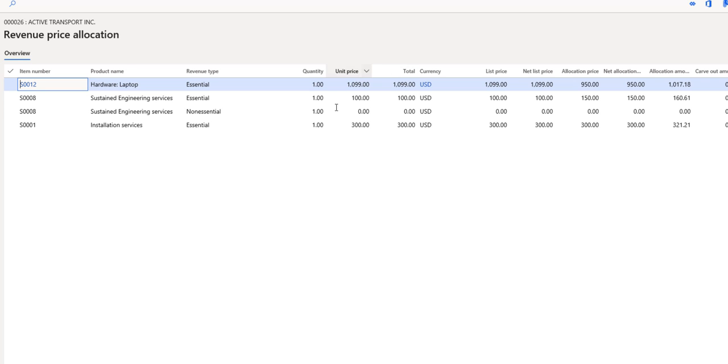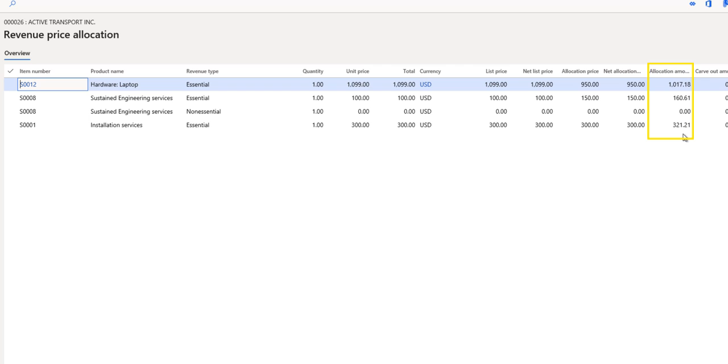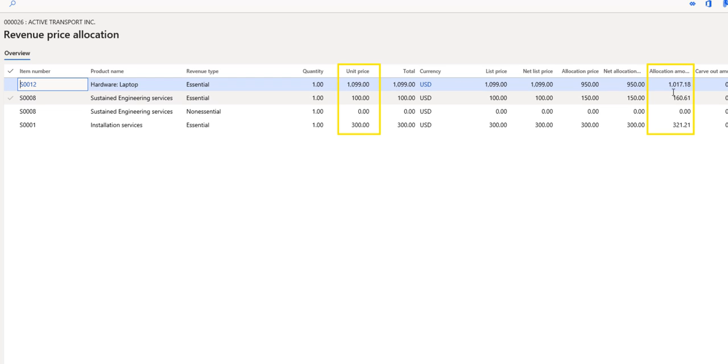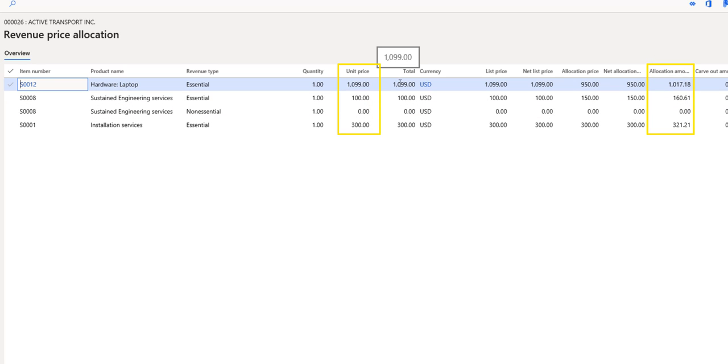Notice in the first columns, we have the amounts that are shown to the customer on the sales order and the corresponding invoice. But if we look over to the allocation amount, these are the amounts that are calculated for the revenue or the deferred revenue that will be posted into General Ledger. Notice these amounts are different, and that could happen in situations where you actually include a portion of the revenue in one item and decrease the price of another item.